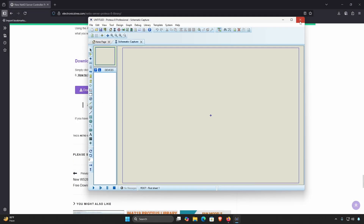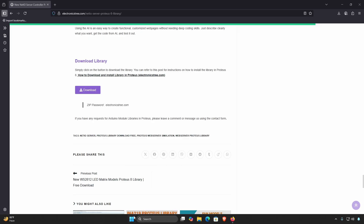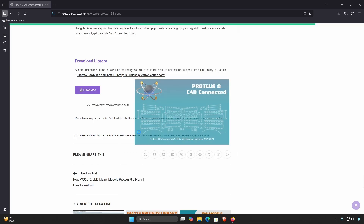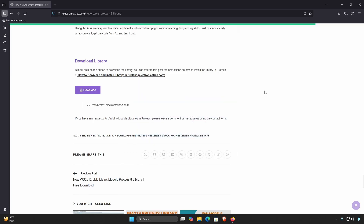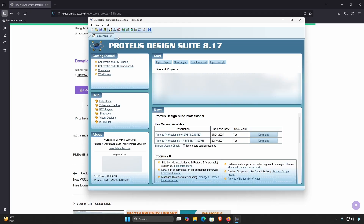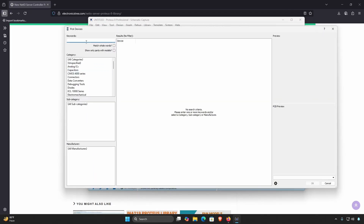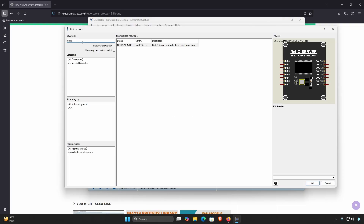Now that the files are in place, restart Proteus. In the device selector window, search for Net IO Server — you should now see the Net IO model available.